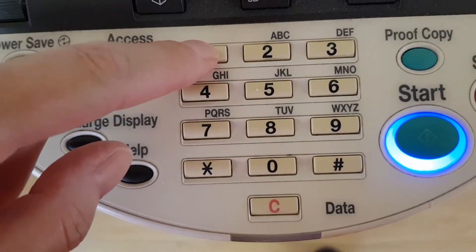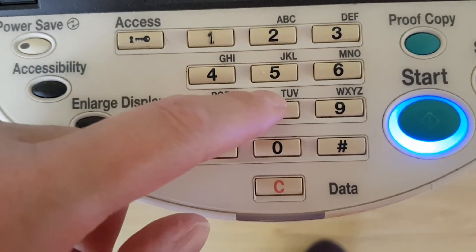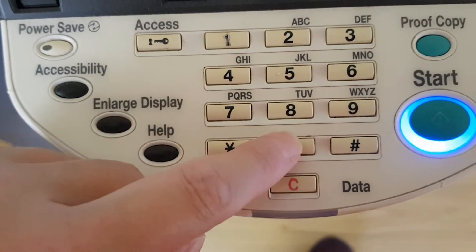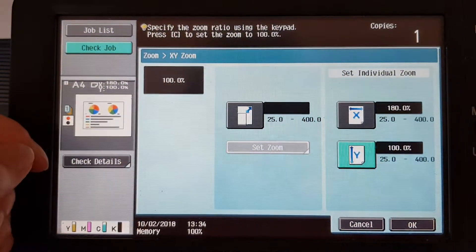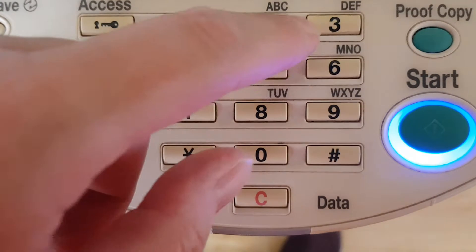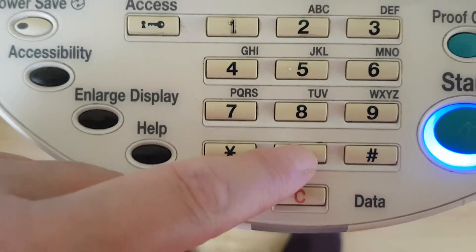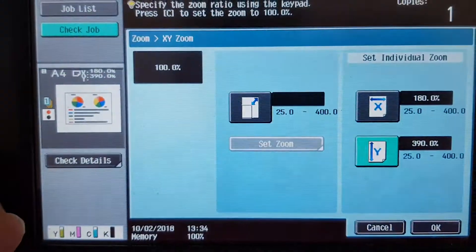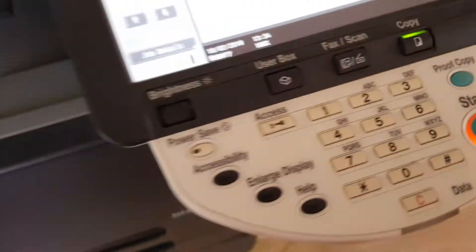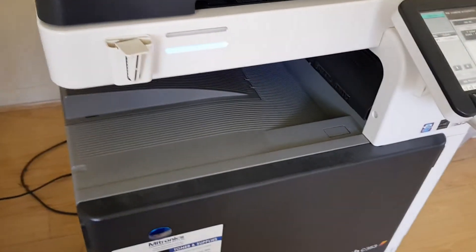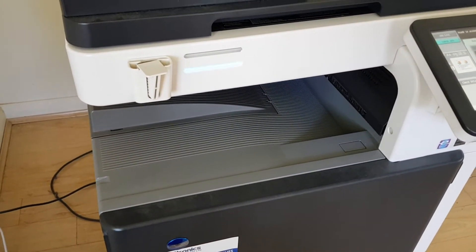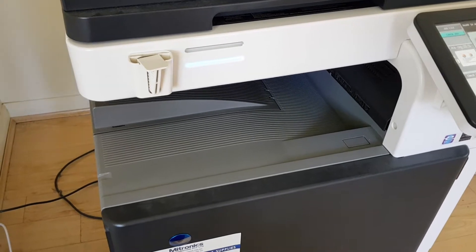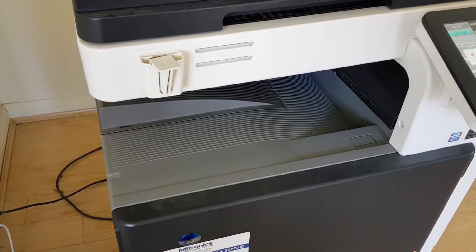We're going to make this one 180 percent horizontal and 390 percent vertical. This is going to be a big one. It's probably not going to work the best first go - we're just going to get it right and do a make ready to see if this comes up a treat.